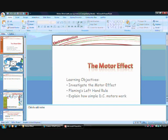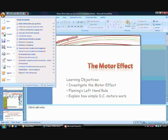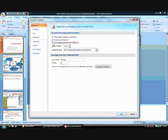The first thing you want to do is to change the macro settings on your PowerPoint. To do that, if you are using PowerPoint 2007, you need to click on the Office button up here and click on PowerPoint Options. Make sure your Show Developer tab in the ribbon box is ticked, like so.